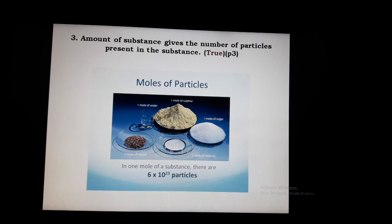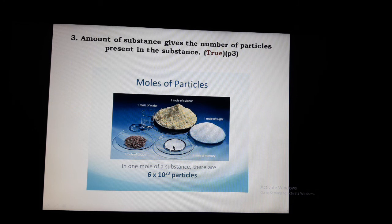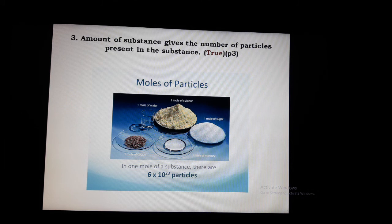Third question: amount of substance gives the number of particles present in the substance. Answer: True. One mole of water, one mole of sulfur, one mole of sugar, one mole of mercury, one mole of copper — whatever the substance, one mole contains six point zero two three into ten to the power of 23 particles. That is Avogadro's number — an unimaginably large number of particles.